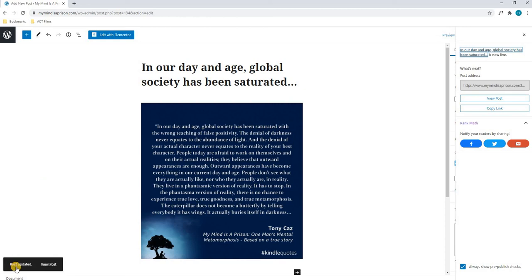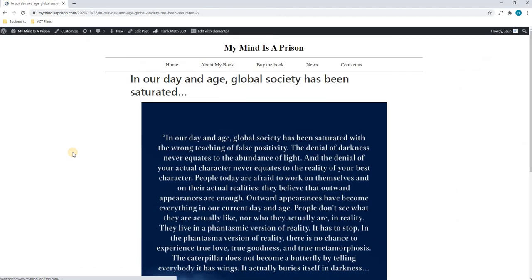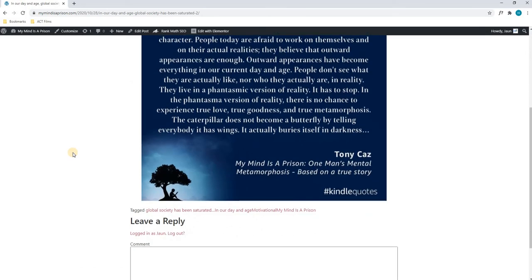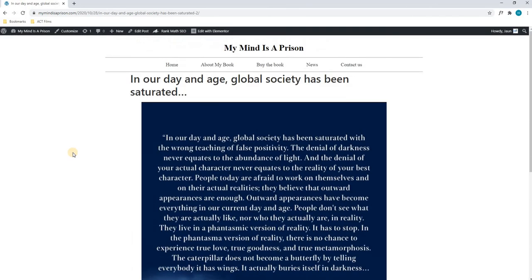As you can see at the top, the post has been updated, and we will simply select View Post. As you can see we have navigated to the post, and it has been successful.